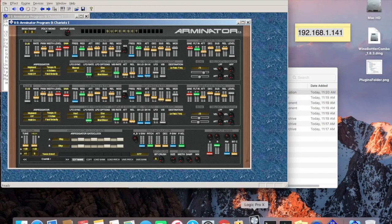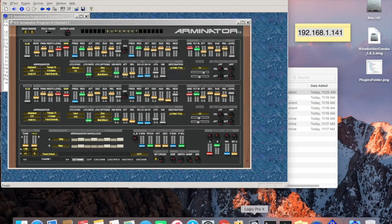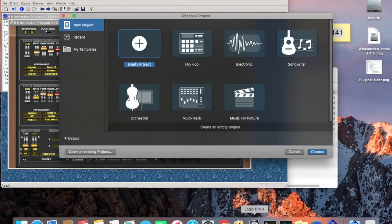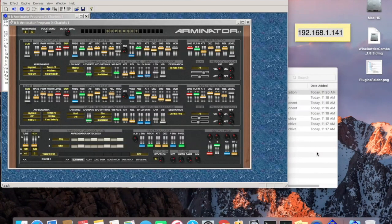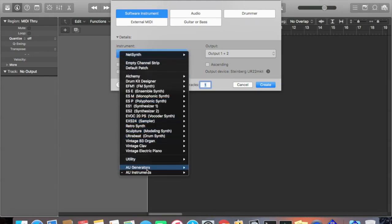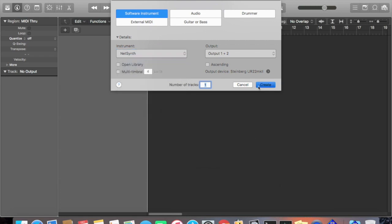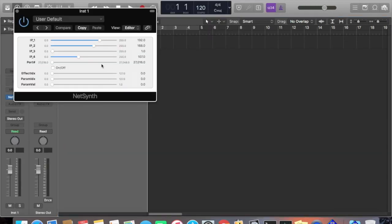Let's run Logic Pro. Make a new project — choose Empty Project. It always comes up and asks what kind of track you want. We want Software Instrument, and I'm going to choose NetSynth, which is one of the Audio Units plugins I installed. Select that and create it. You'll get this UI.